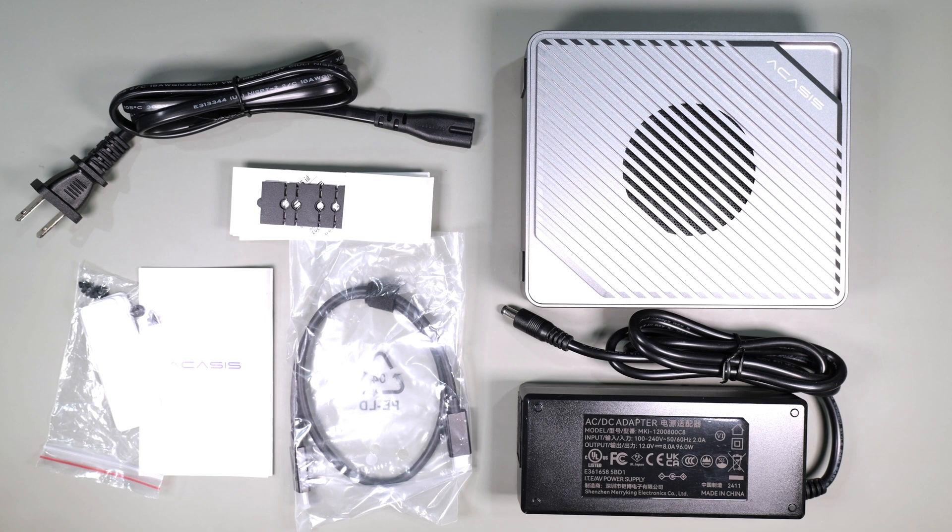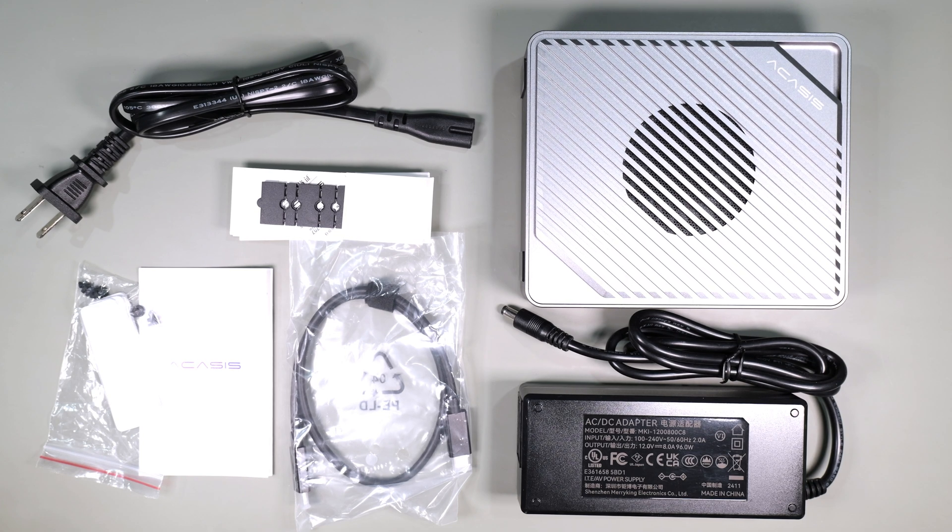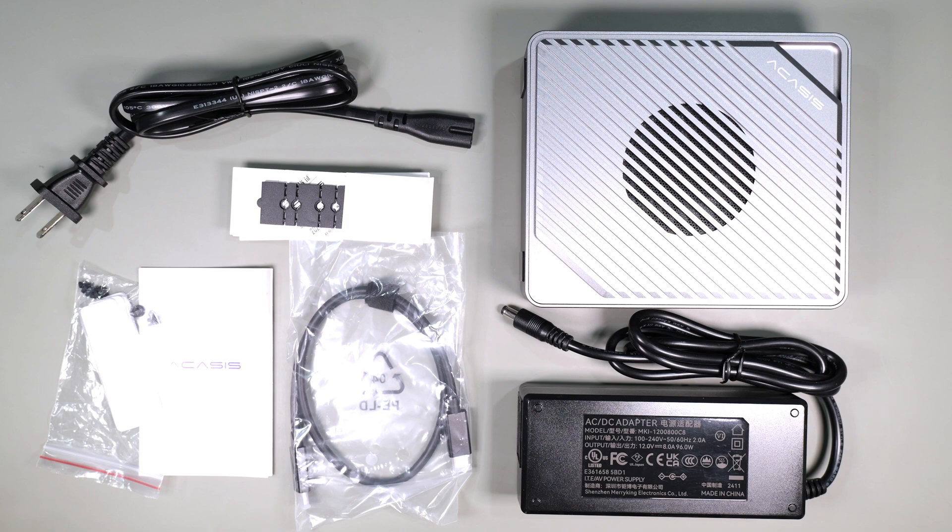Inside the box you get the power cord, drive spacers, thermal pads, an instruction booklet, a Thunderbolt cable, the power brick, and the device itself.